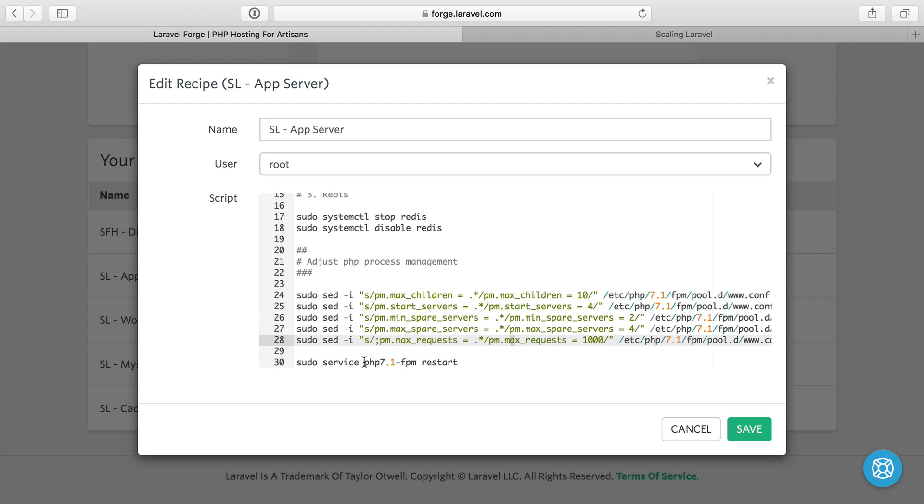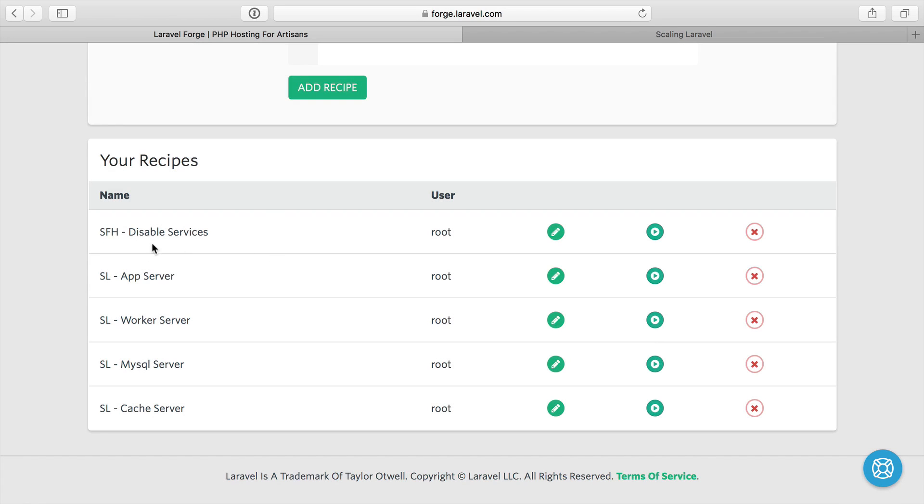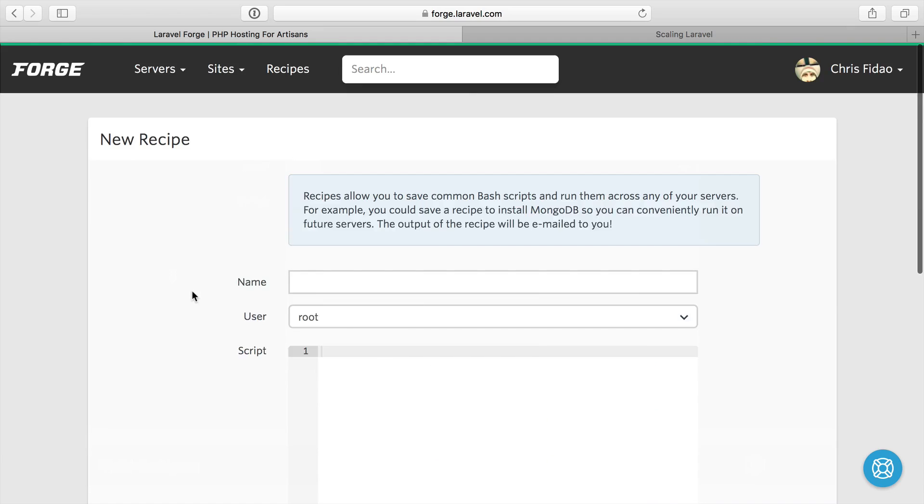And then we just restart the PHP 7.1 FPM service so that these changes get sucked in. So those get applied to both application servers.